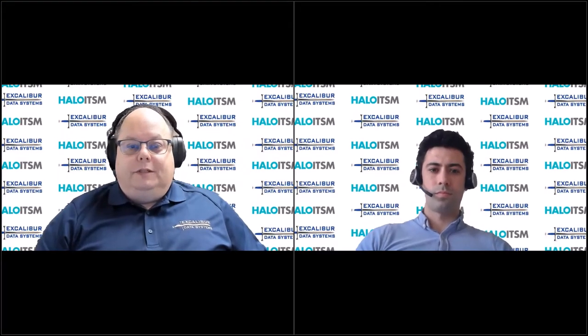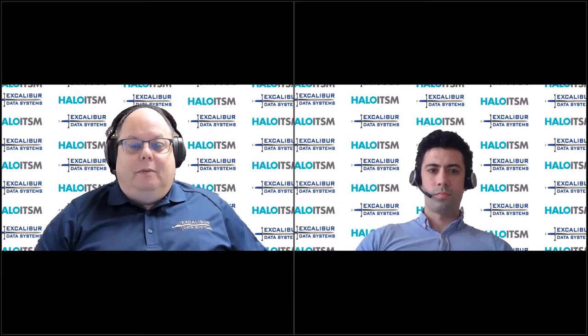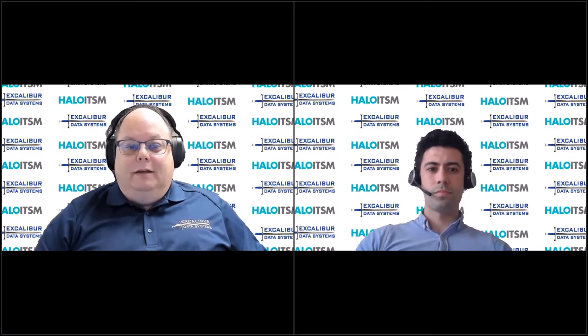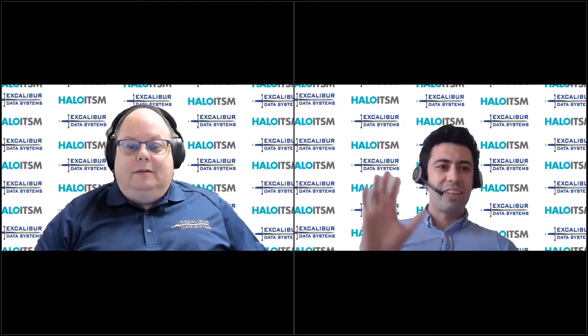Hello everyone, and welcome to another edition of the Excalibur Roundtable Tech Talk. I am Mike Fusson from Excalibur. I have my special guest, Tom Petley from Halo ITSM, joining me today. Hi, Tom. Good to see you again. Hi, Mike. How are you doing? Great.